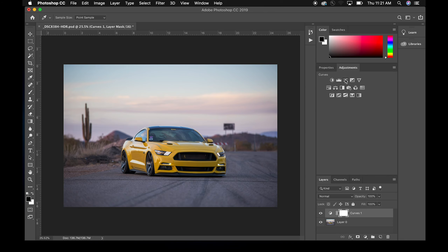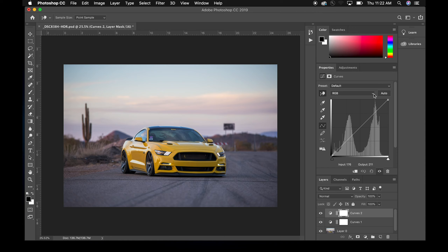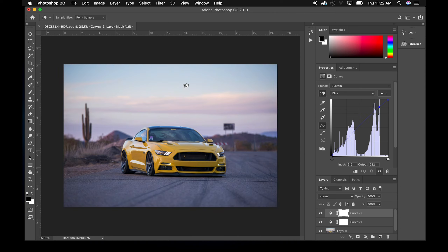Let's add another curves adjustment. For this one, let's work on the sky. We want to add some yellows to the sky — and since opposite of blue is yellow, we go to the blue channel and bring that down. So we click on the sky highlight area and pull down. Then in the shadows let's add some more blue, so we bring the shadow end up. Before and after — subtle, but we really got rid of that blue cast and it looks more like it's at sunset.